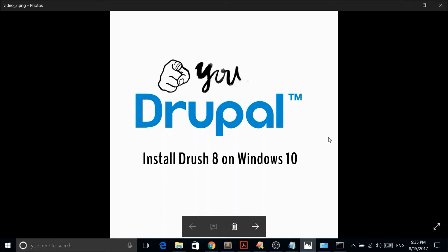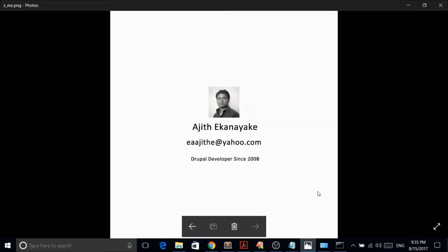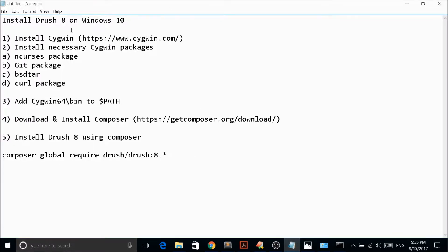There are a few steps you need to follow — not that hard. I have been doing Drupal development since 2008. So the steps are: install Drush 8 on Windows 10. You need to install a program called CYGwin, which you can download from www.cygwin.com. After that you need to add certain packages, and you also need to download and install Composer from getcomposer.org/download.